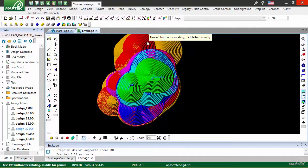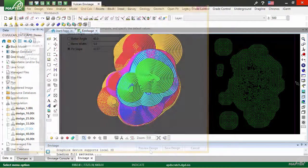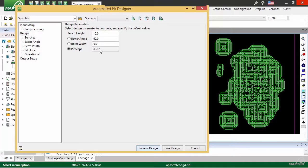The speedy process allows you to model multiple phases at once. Turn an optimized pit into toe and crest lines.